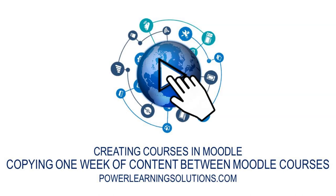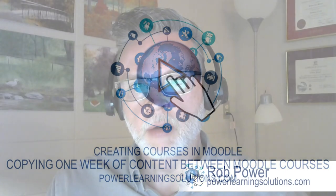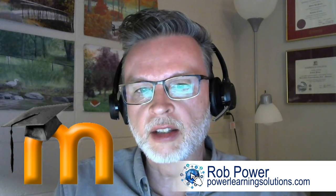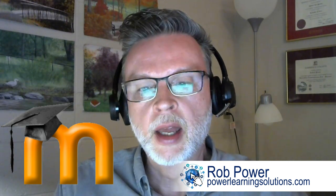Hi everybody, Rob here again at Power Learning Solutions with another trick on how to build your courses in Moodle if you have a couple of different sections of the same course in the same term.